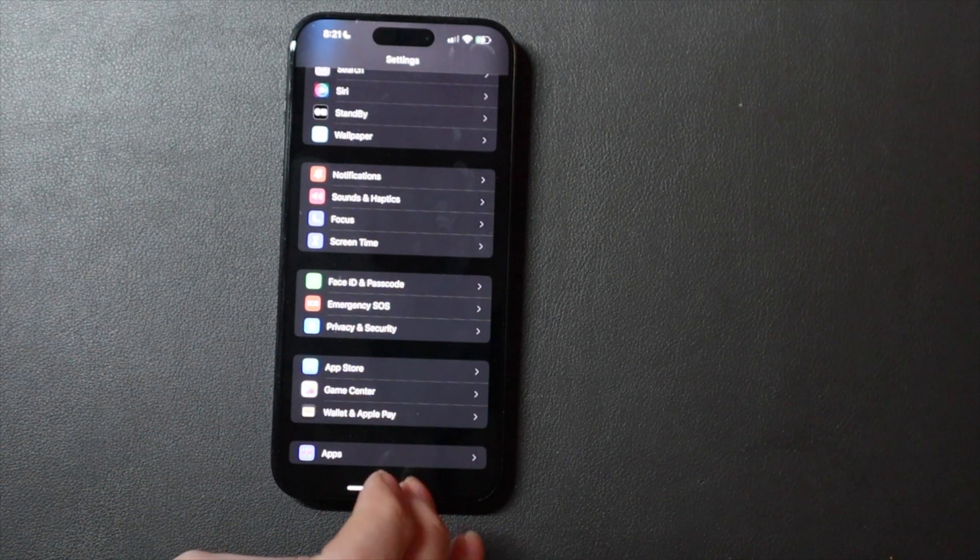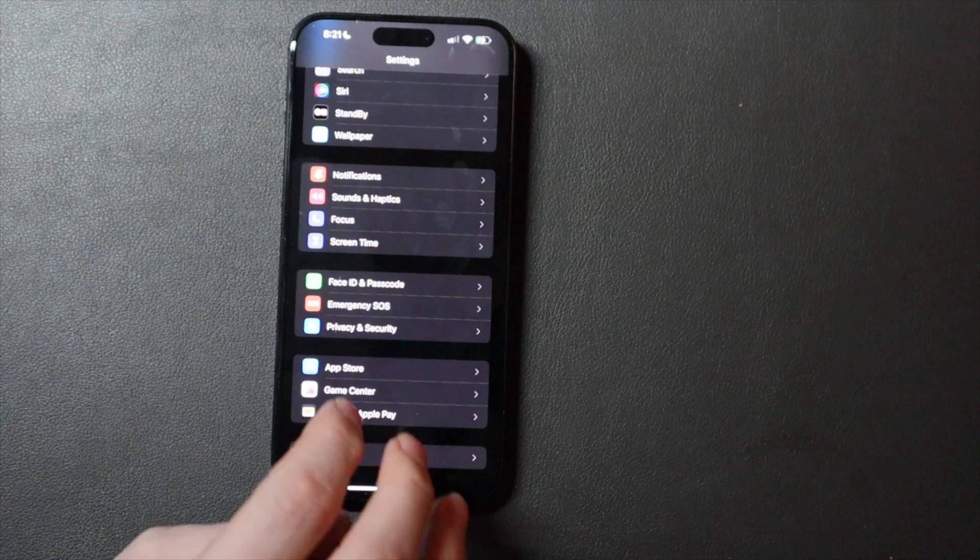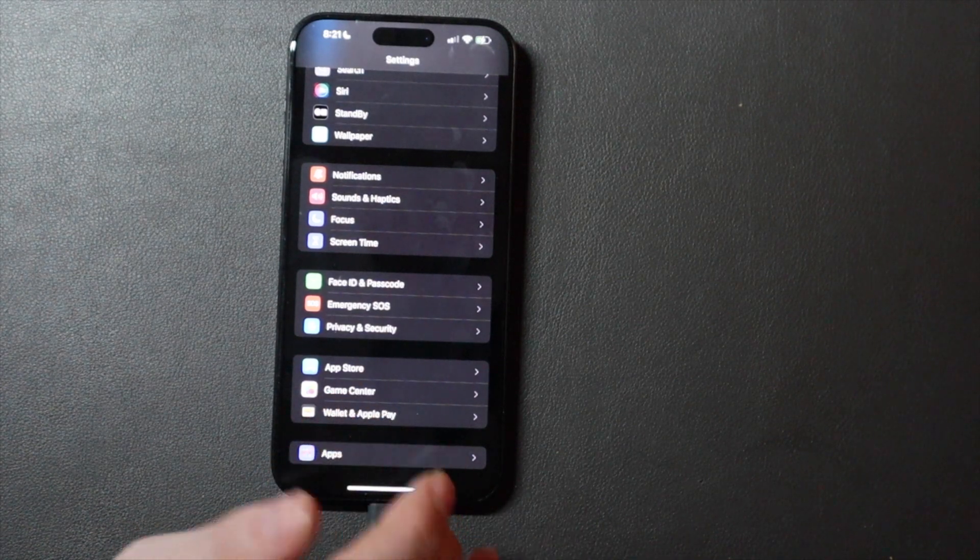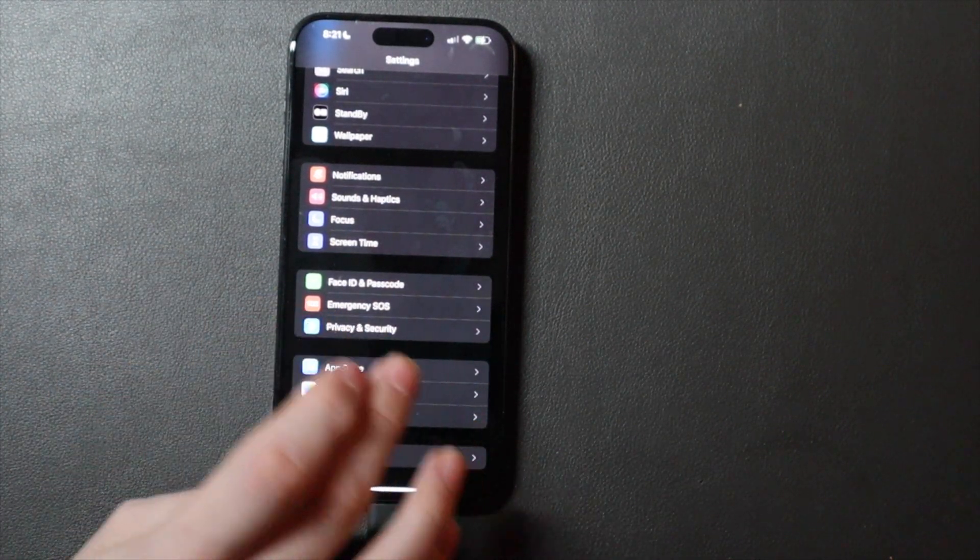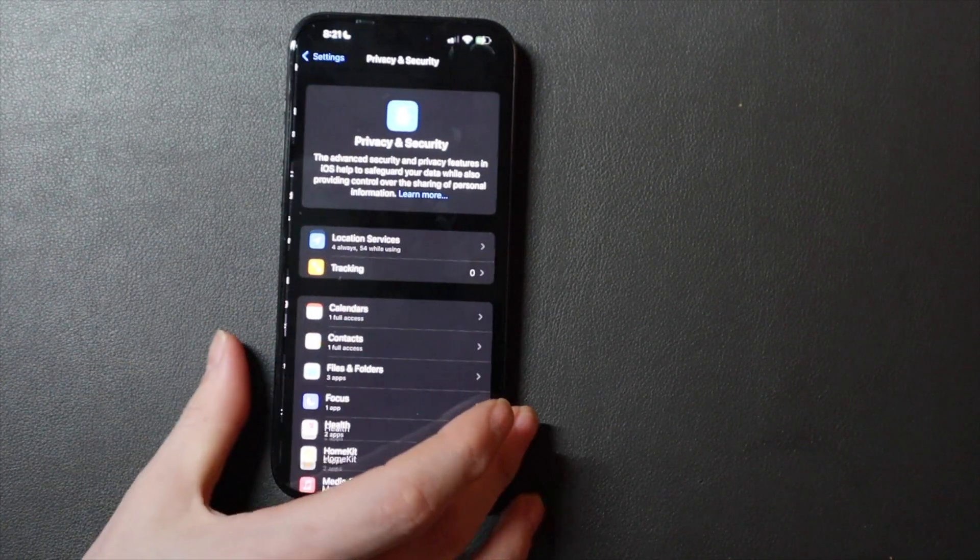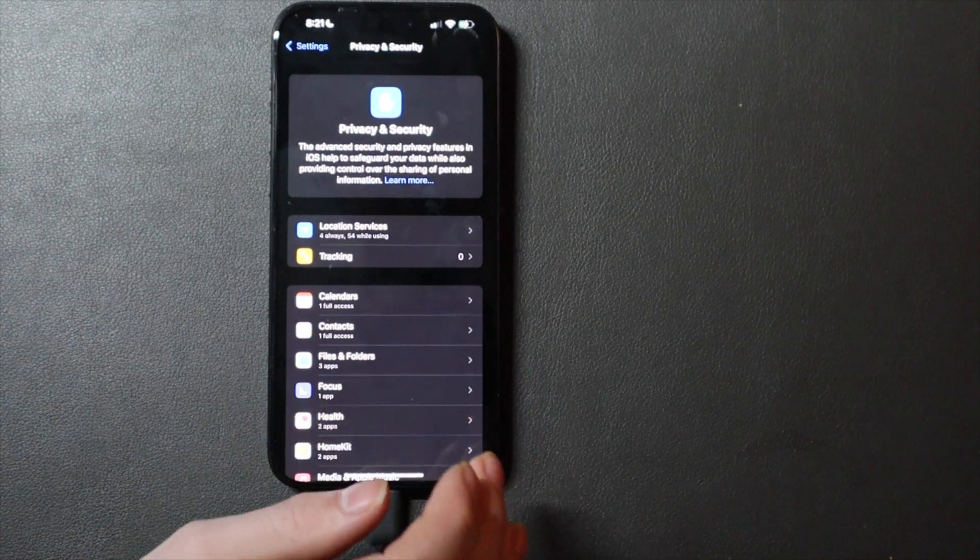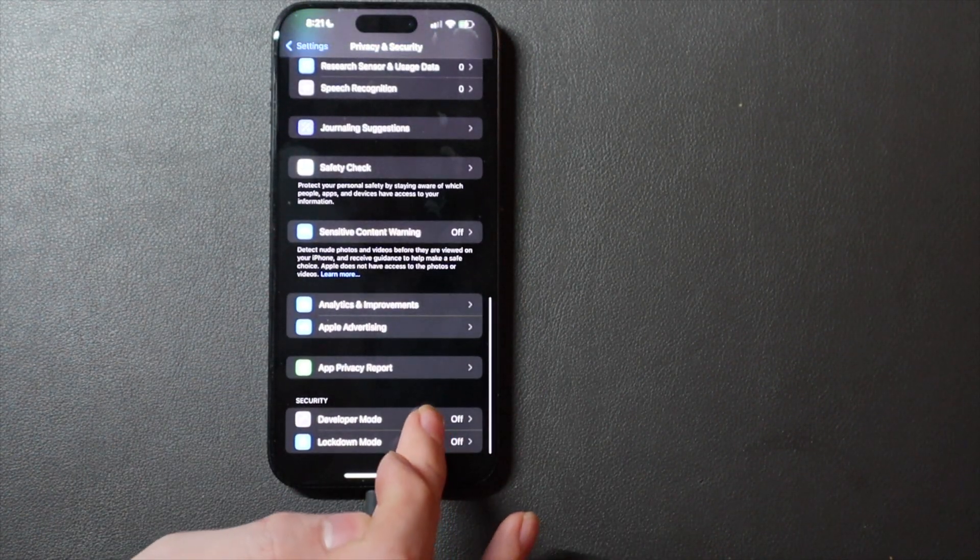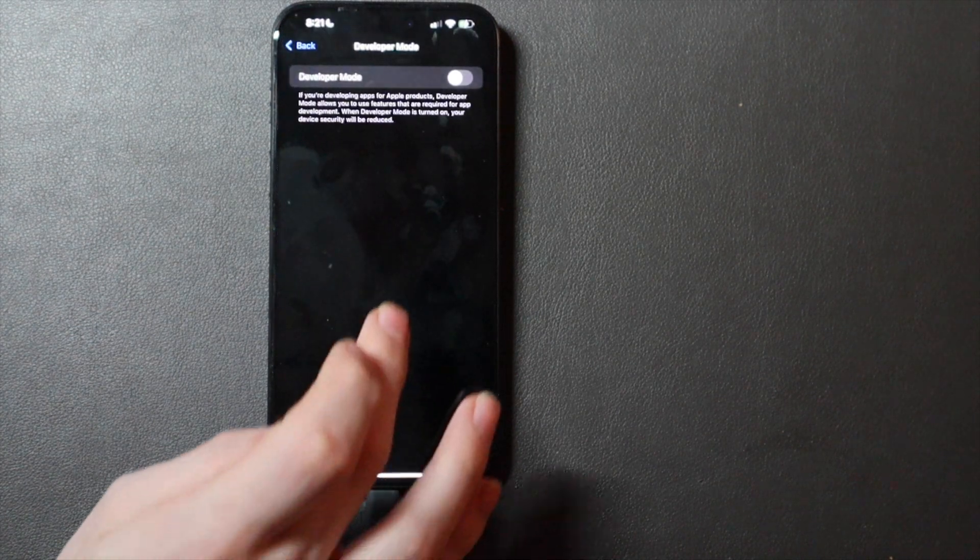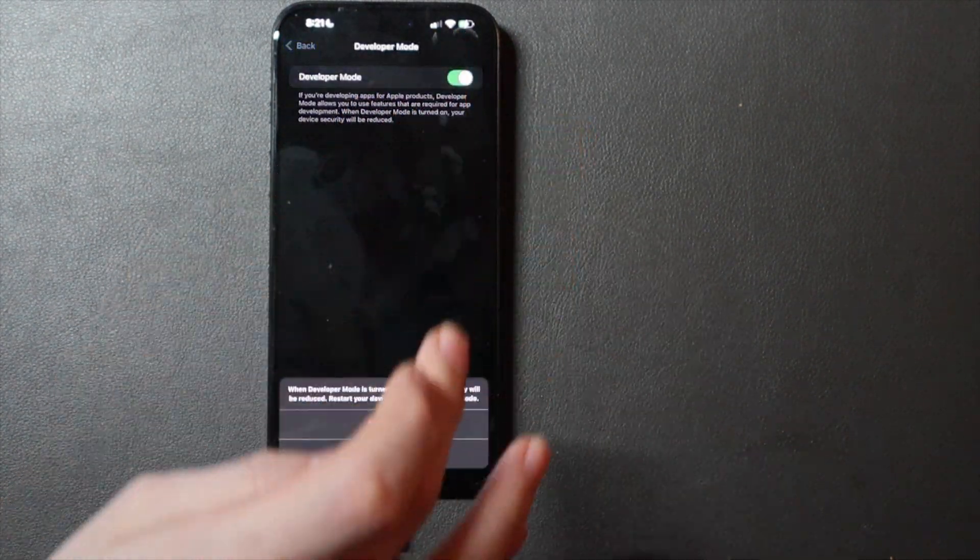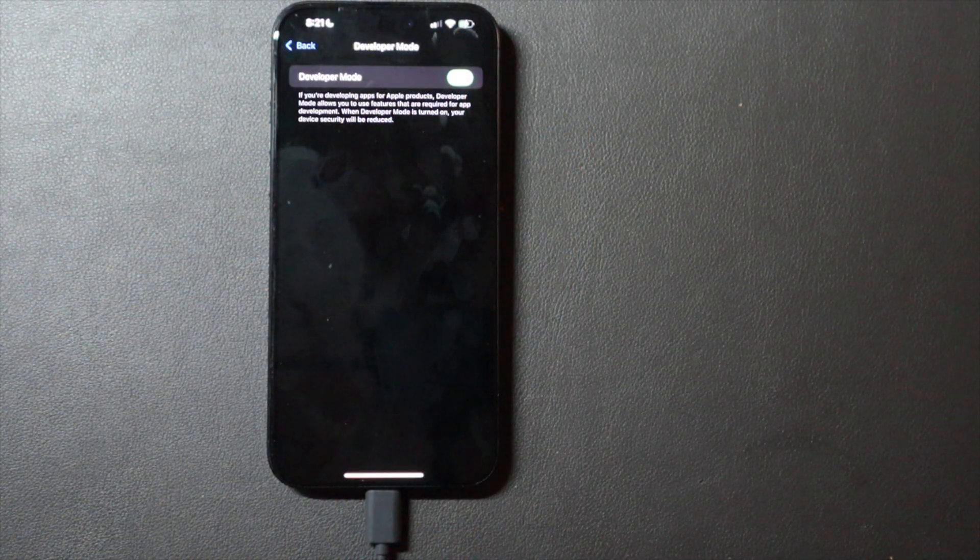Once you do that, I would force close Settings and just reopen it just to be sure. Then go over here to Privacy and Security and scroll all the way down to the very bottom to where it says Developer Mode. You're going to want to turn that on and hit Restart.